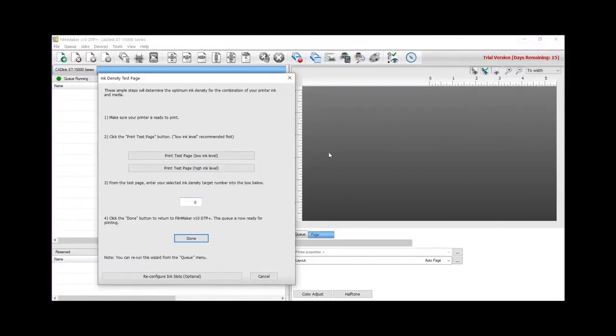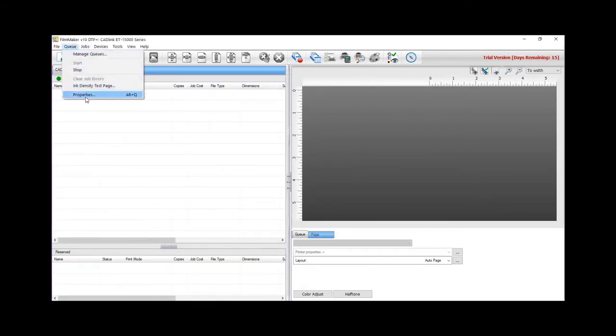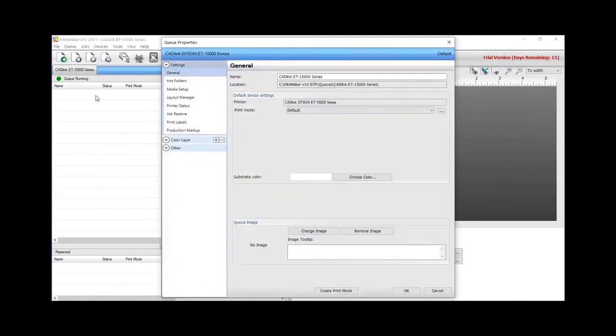On the ET15000, we need to set up the page size first. Close the wizard window, access the Q menu, and select Properties. Under Properties, open Media Setup. Click on the three dots to access the printer driver properties.